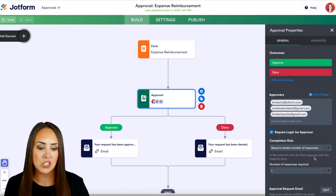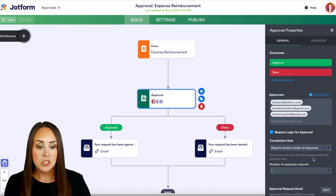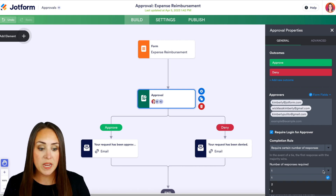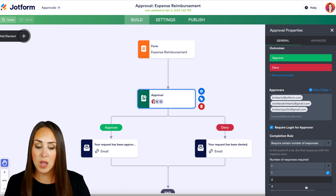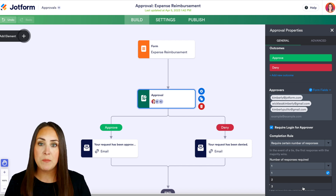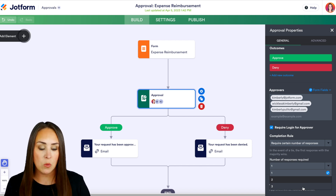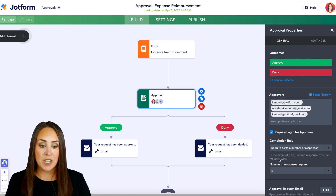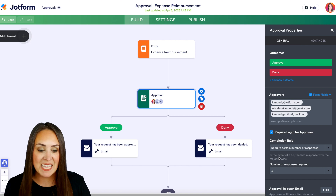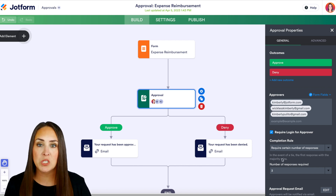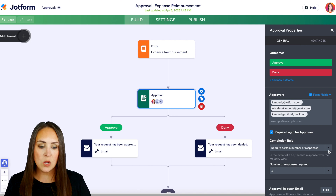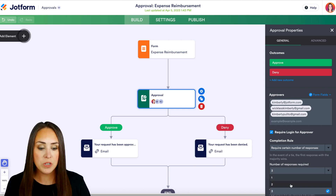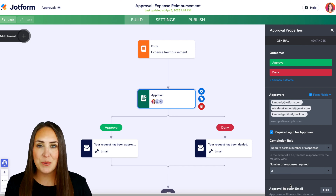Then we have 'require a certain number of responses.' A dropdown populates below where we choose how many people need to respond — it knows I have three approvers, so I can choose one, two, or all three. You probably saw the text underneath on a few others: it says 'in the event of a tie, the first response with the majority wins.' Let's leave it on a certain number of responses required and change it to two. Let me show you how this works.